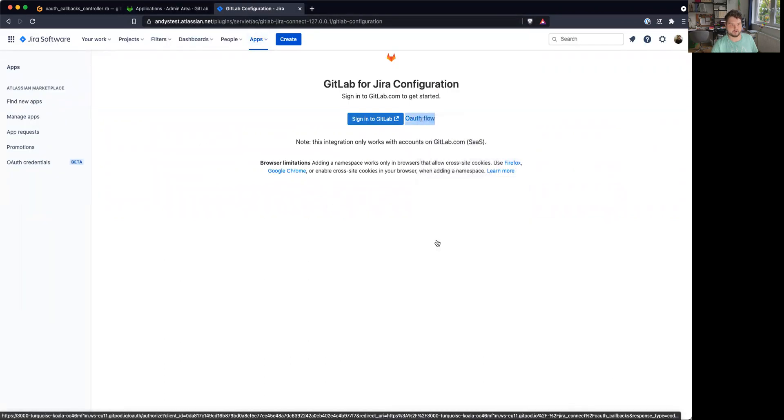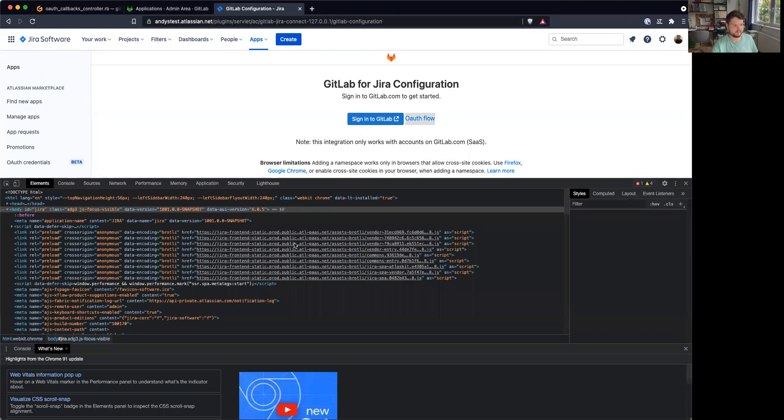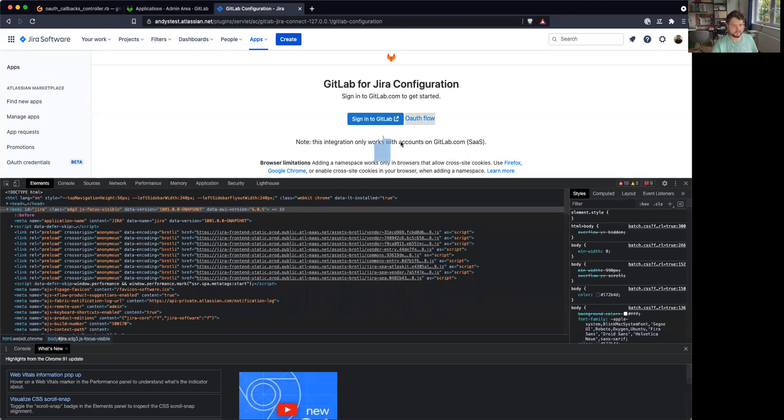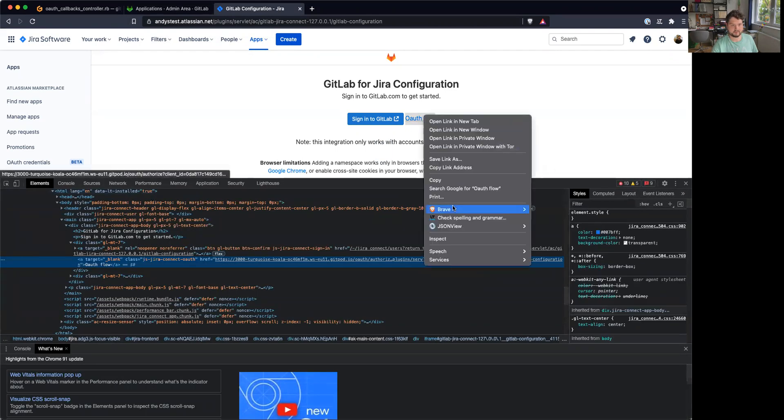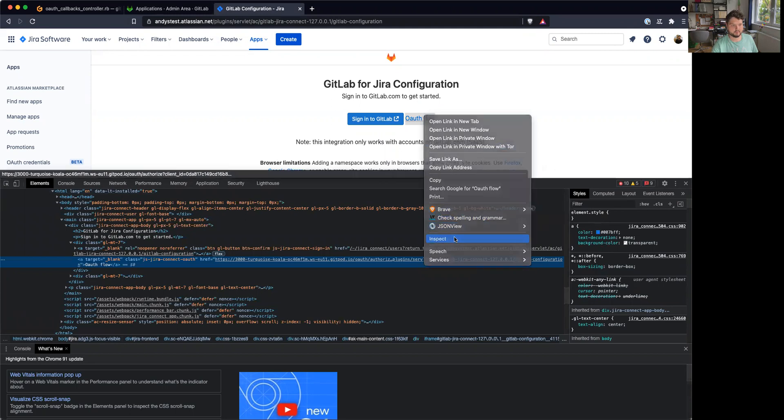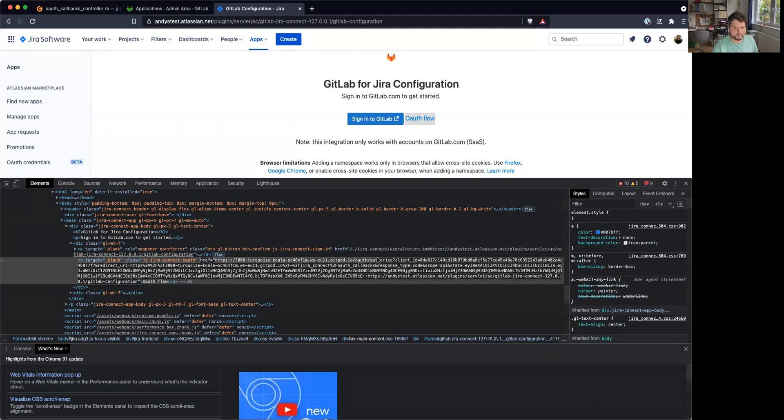So this is my OAuth flow link. Inspect this one. So this part is the link. Right, then client ID. So this is the app ID.